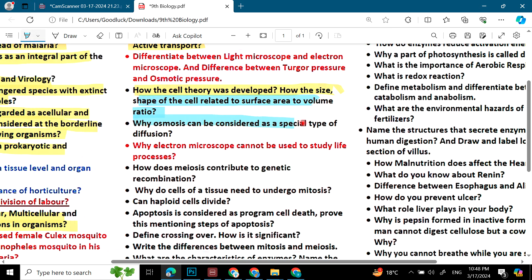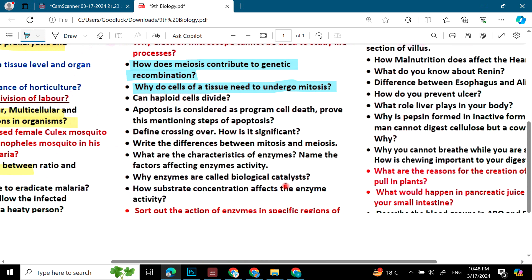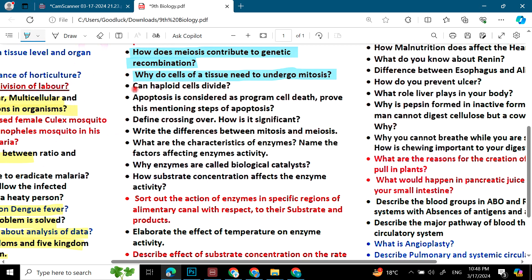Why can osmosis be considered a special type of diffusion? How does meiosis contribute to genetic recombination? Why do cells of a tissue need to undergo mitosis? Can a haploid cell divide? Define crossing over and explain how it is significant. Write the differences between mitosis and meiosis.